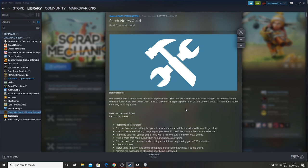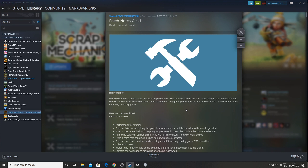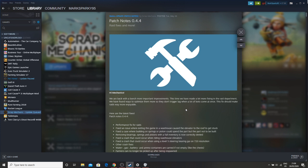Fixes the crash that would occur when riding warehouse elevators. Also a crash that would happen when using level 5 steering bearing GUI on 720 resolution. I've not heard of that one. I'm running full HD. And just other crash fixes.